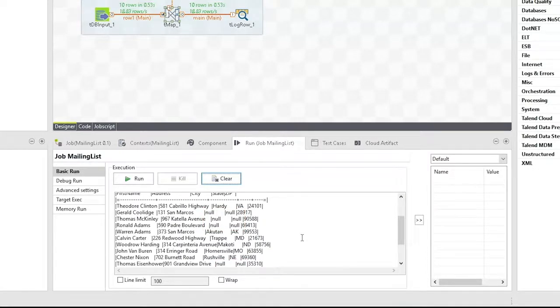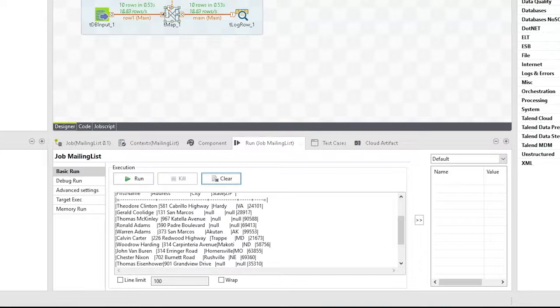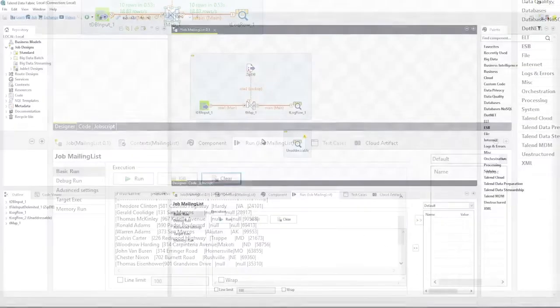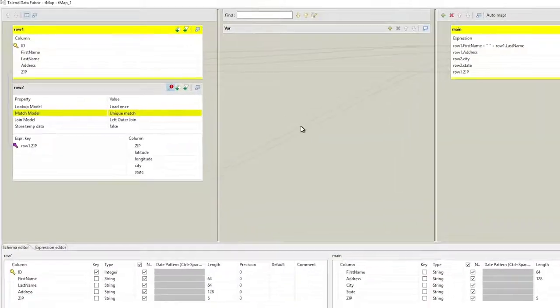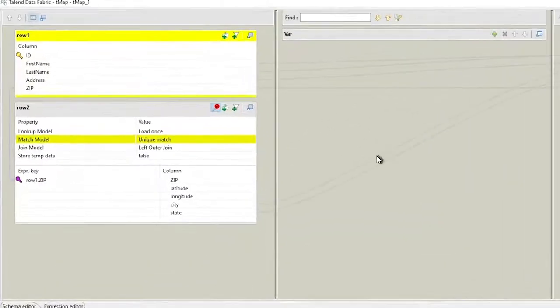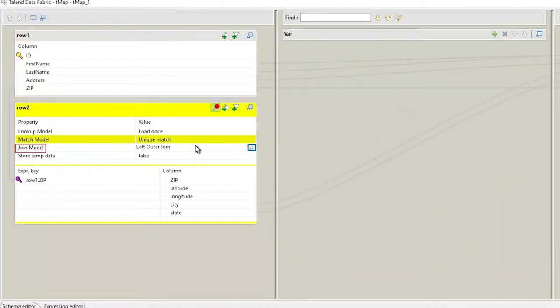For such cases, it would be preferable to exclude incomplete records from the mailing list and flag these records for review as they are currently not addressable. For this case, we'd like to establish a second output that captures records containing zip codes that cannot be found. To do this, we'll need to take a close look at the join model used in the TMAP component.